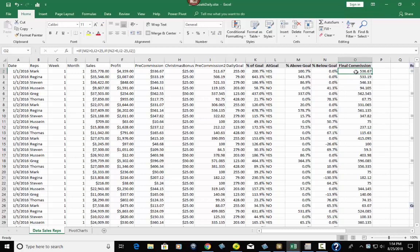The final commission uses a nested IF. If M2 (percent above goal) is greater than zero, we want I2 (pre-commission) plus $25. If their percent below goal is above zero — meaning they're below goal by a certain percentage — we take away $25. So the way this dealership works: if you're above goal you get $25 added for every car you sell; if you're below goal you lose $25 per car. This gives them an incentive to be above goal, because as long as they're below they're losing $25 on every car.